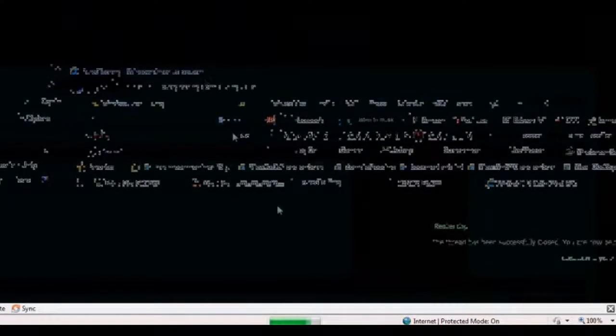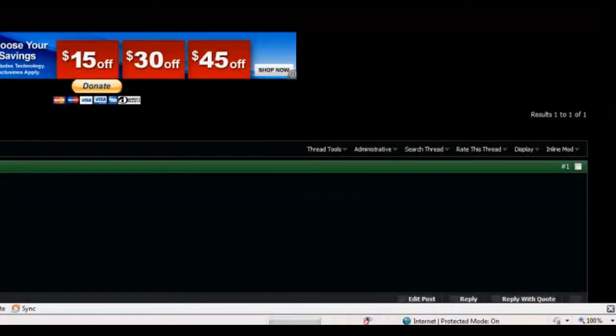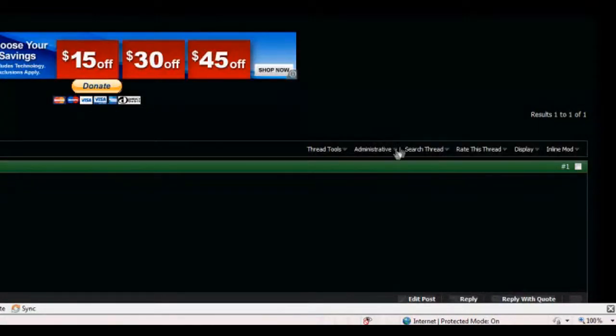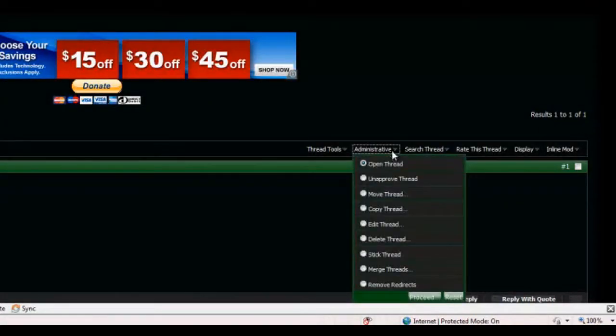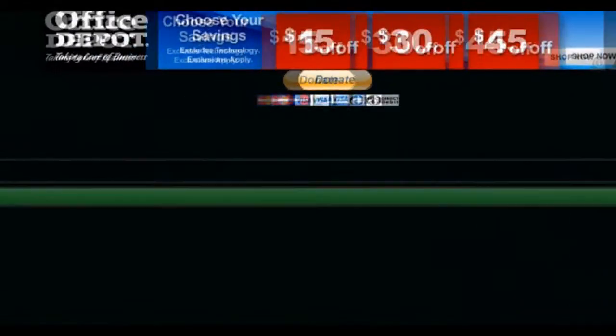We're gonna close it. It'll say Thread has been successfully closed. You've not been taken to your thread. We're gonna click on Administrative again. We're gonna open the thread for now.